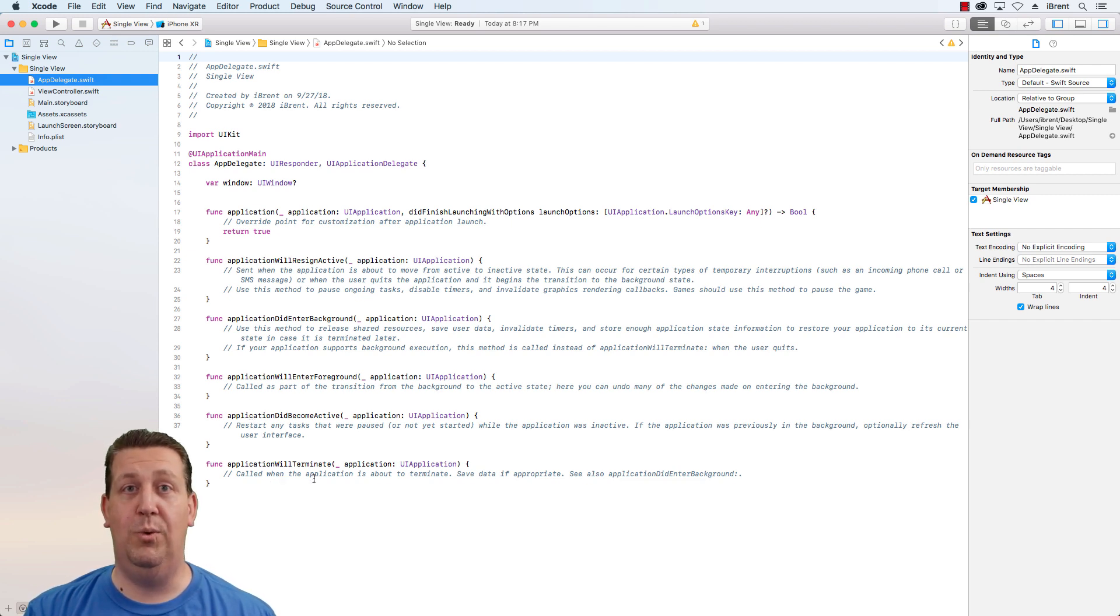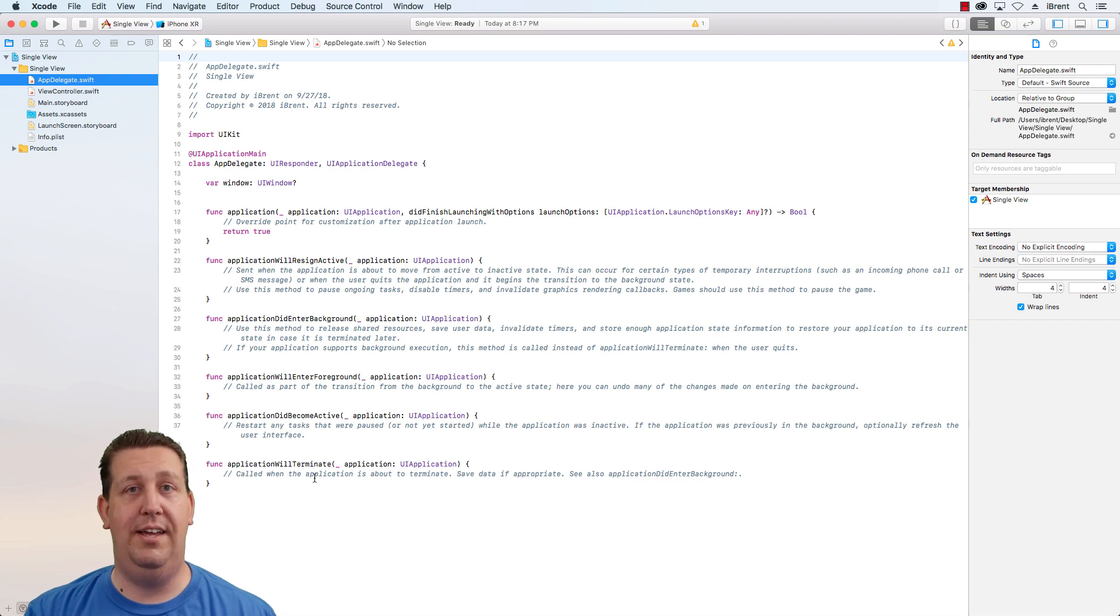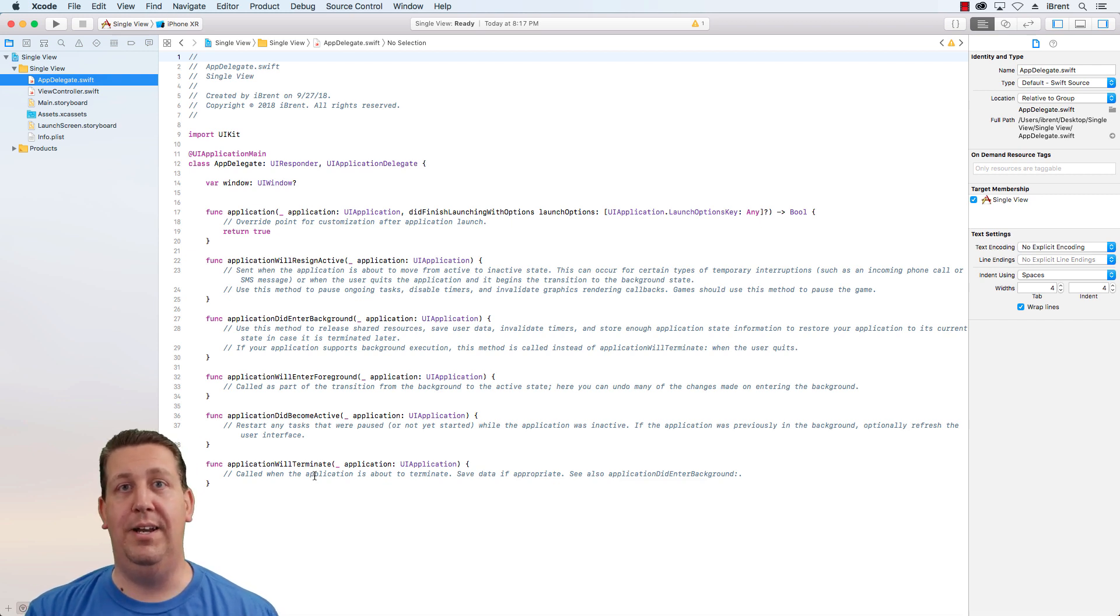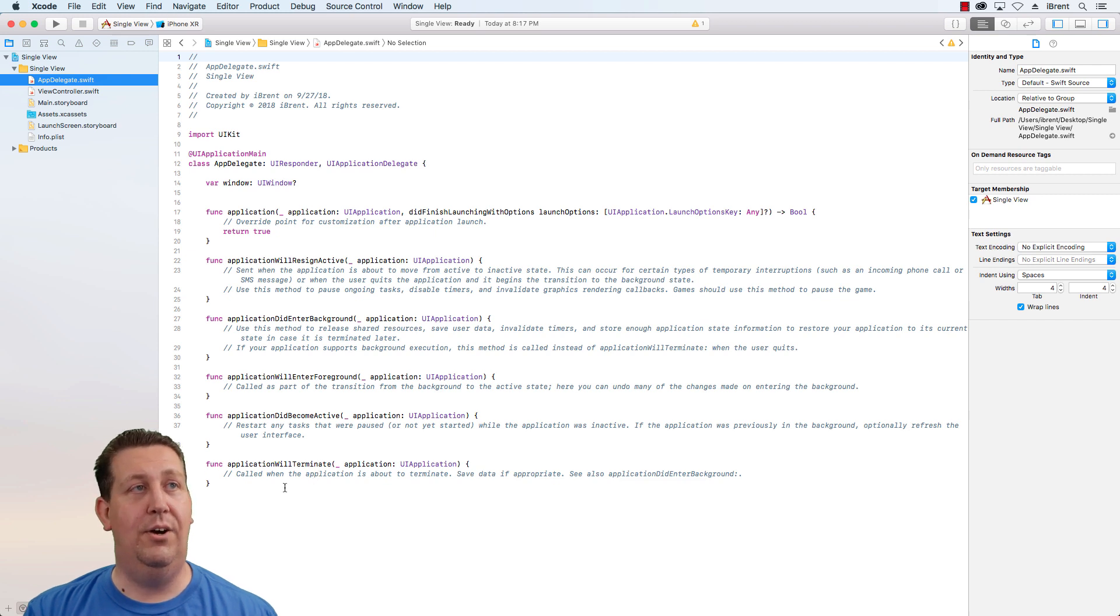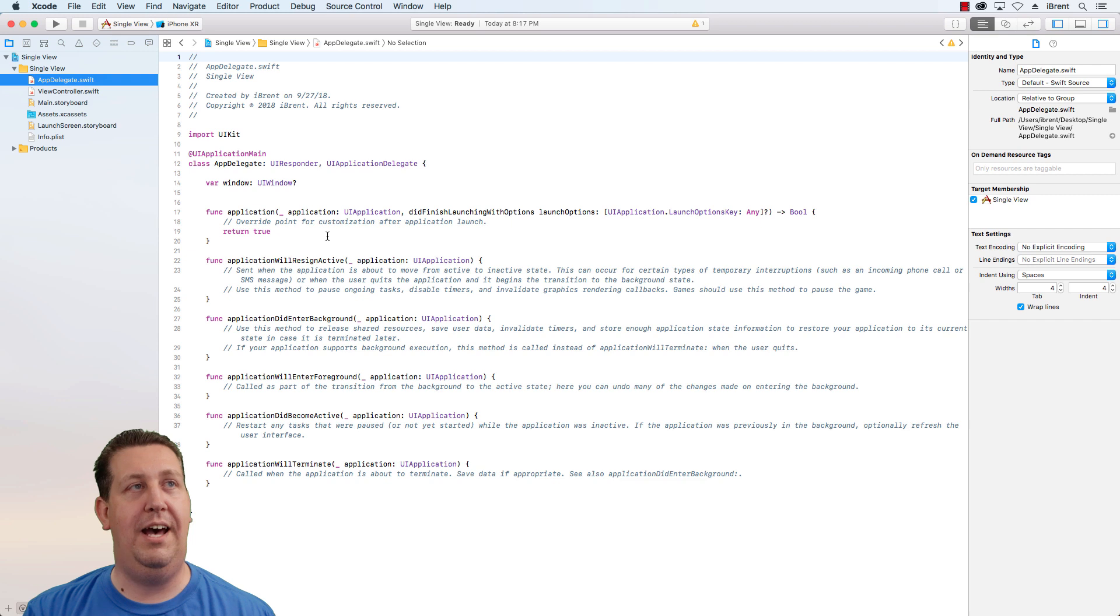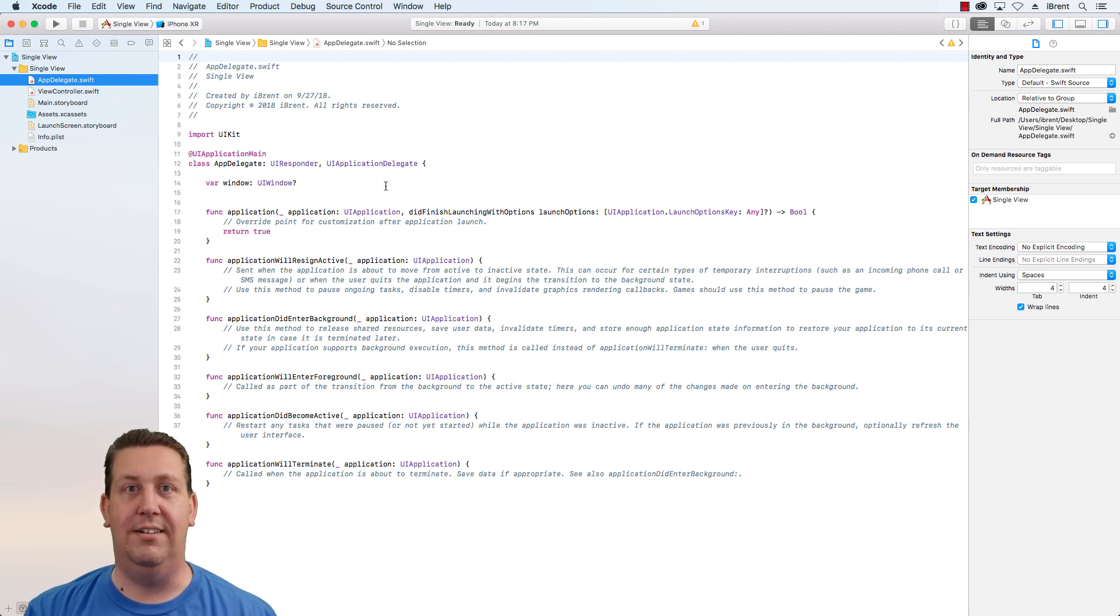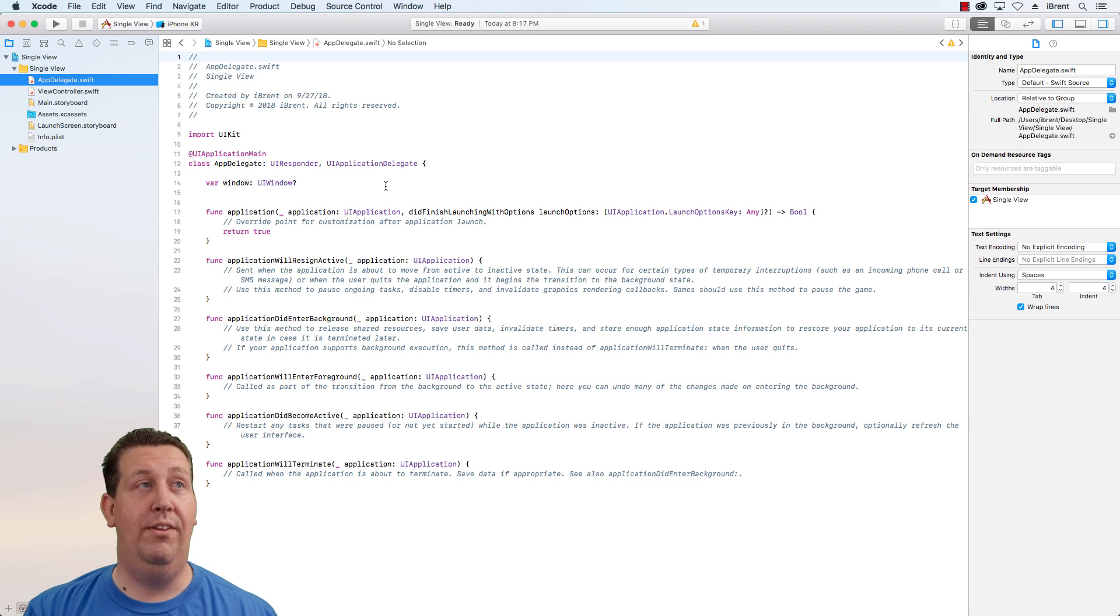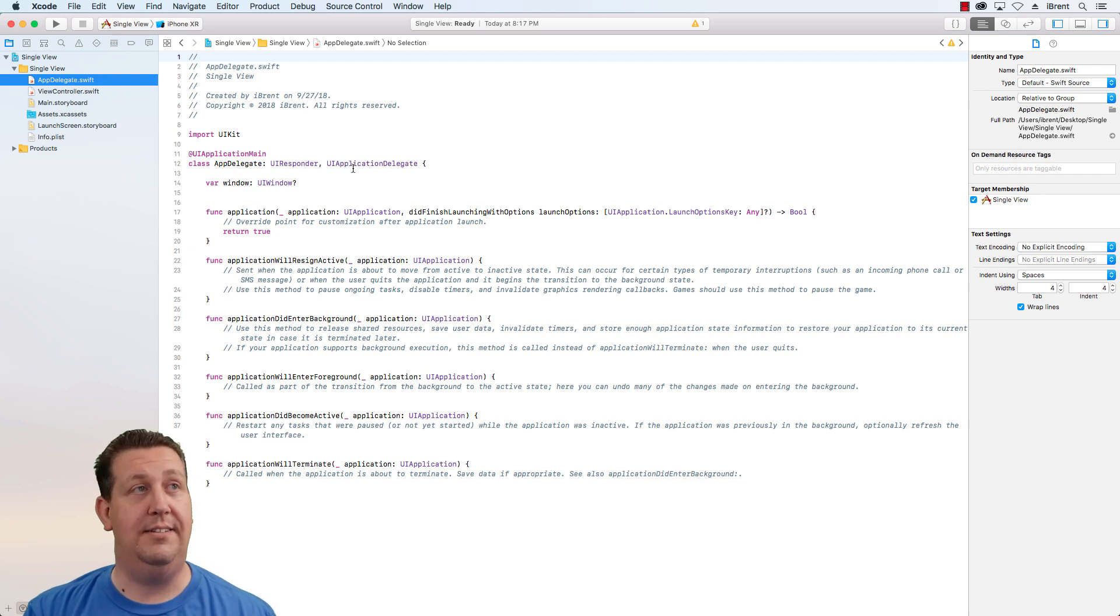This happens when your app is in the background and then the OS says, Hey, I need more memory. I'm going to kill your app. So we'll look at how these work in other videos. But for now, just know that the app delegate is very important to the life cycle of the app in relation to whether it's active or not.